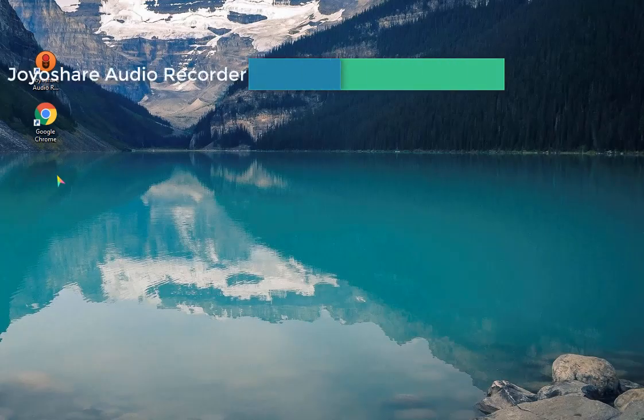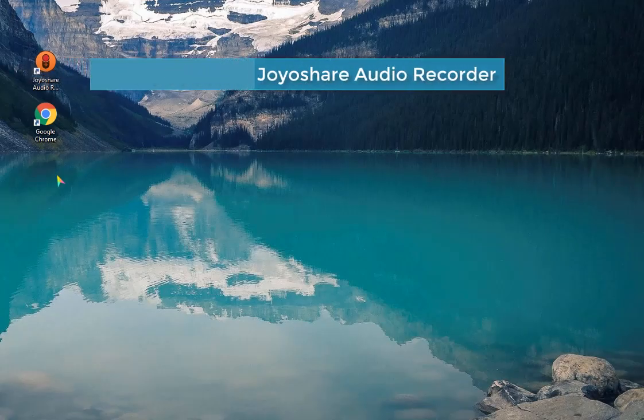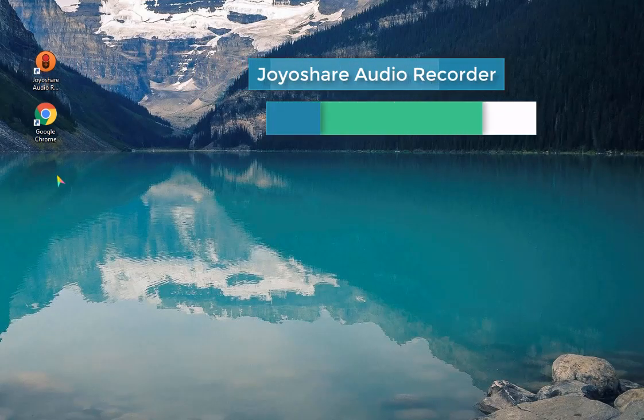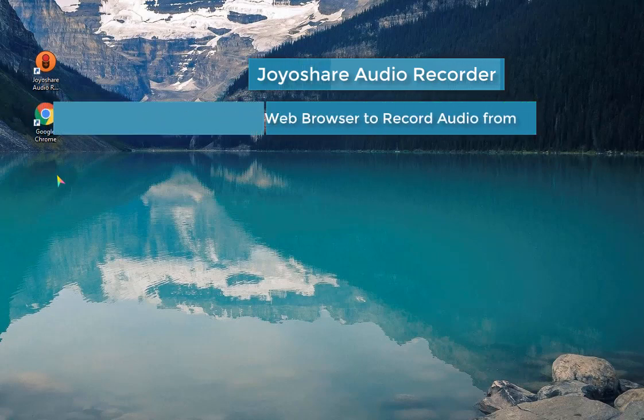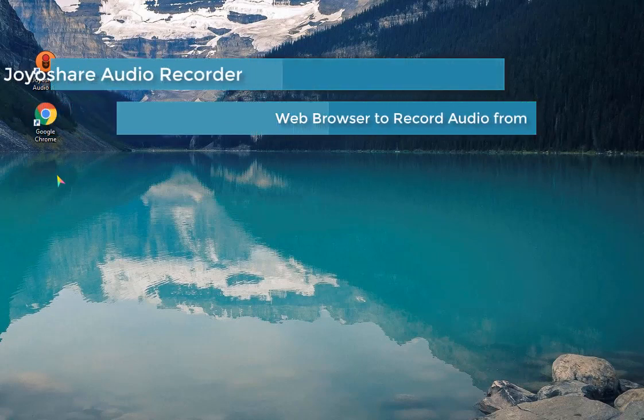Let's show you how to record any audio on computer today. Here what we prepare is JoyoShare Audio Recorder and any web browser to record streaming music from.